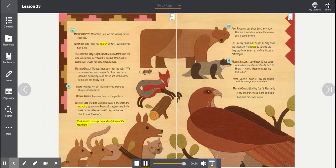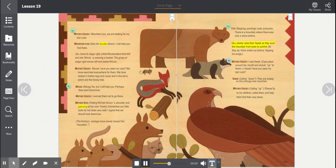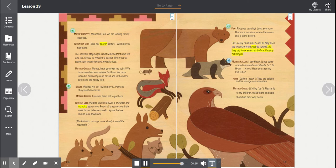The animals on stage move slowly toward the mountain. Fox, stopping, pointing. Look, everyone. There is a mountain where there was only a stone before. All slowly raise their hands as they scan the mountain from base to summit. As they do, Hawk enters as before, flapping his wings.